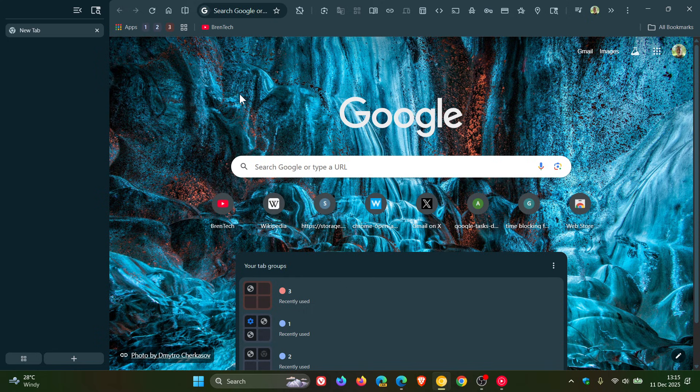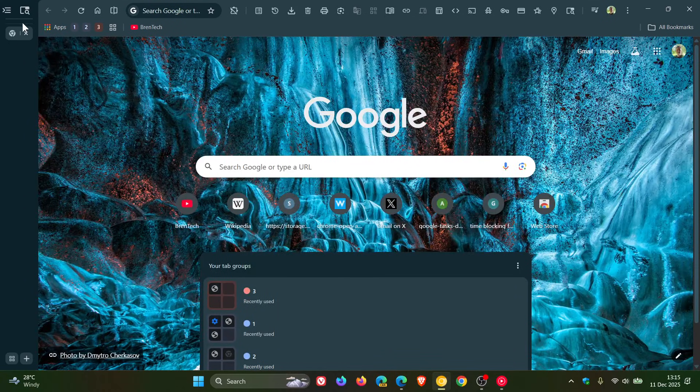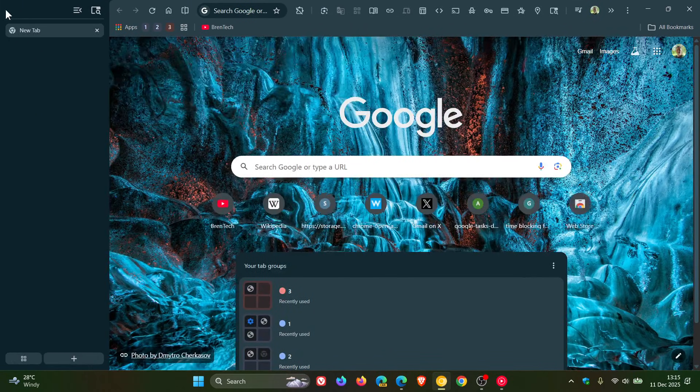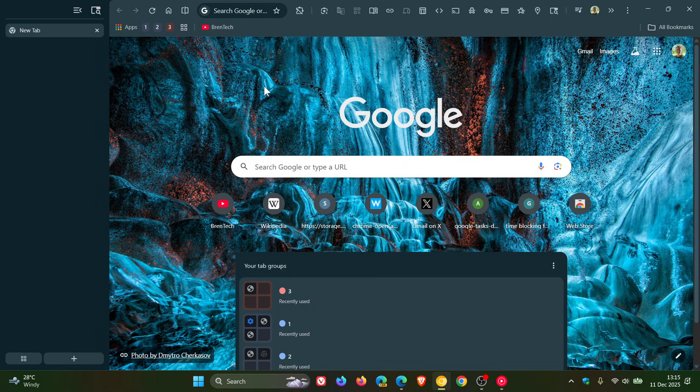I'll leave the previous video I posted on the new vertical tabs linked down below and in the end screen if you'd like to play catch up.